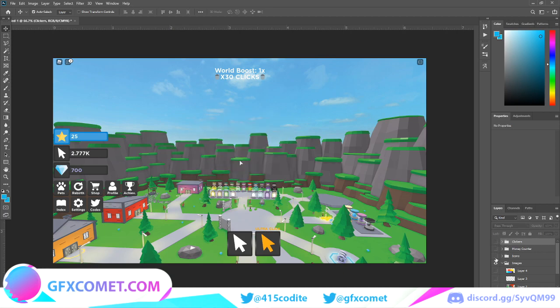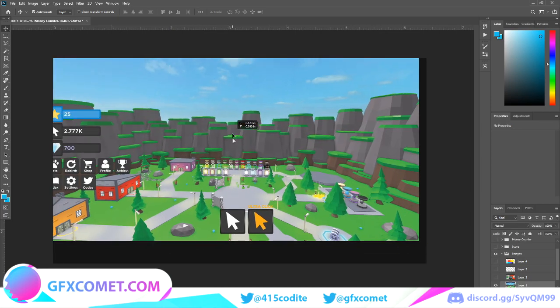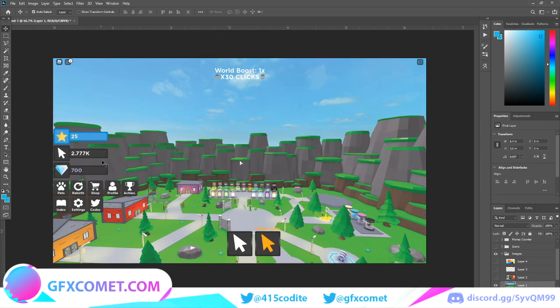And then the tutorial is pretty much over. Thanks for watching GFX Comet tutorial. Tune in next time for episode two where we'll be going over creating the pets UI and the rebirth UI.